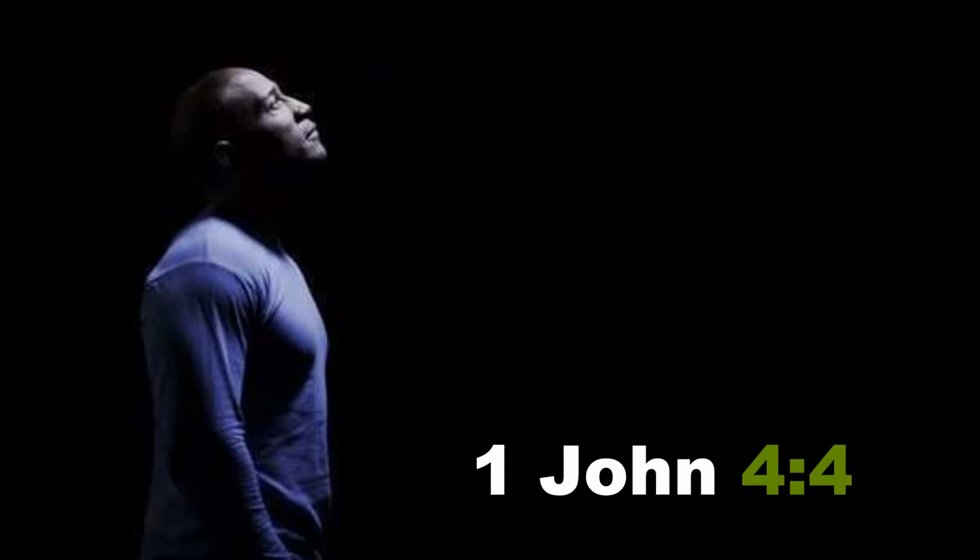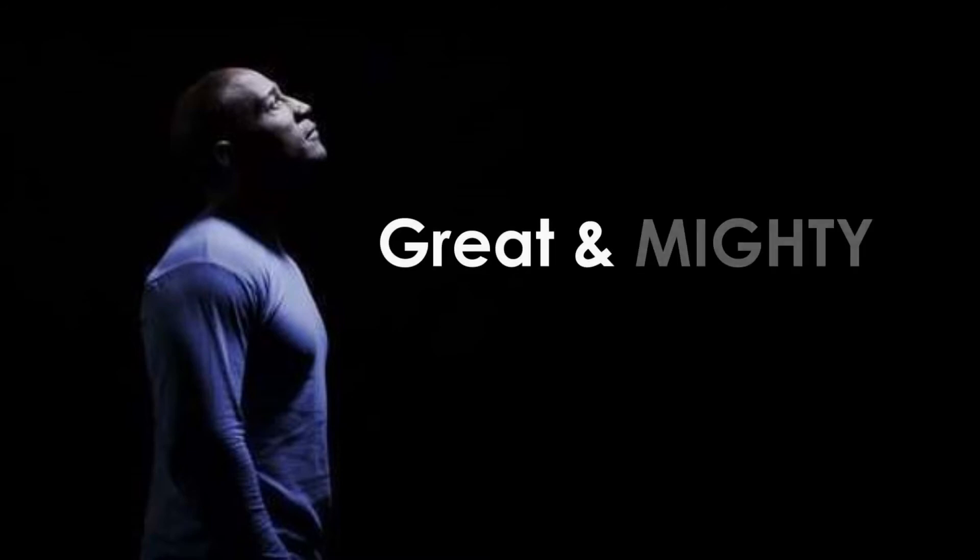When you pray, it connects you to a power that's greater than you. For the scripture tells us that greater is he that is in us than he that is in the world. There are circumstances of life that truly can be overwhelming for you, but there is nothing too hard for God, for he is great and mighty.